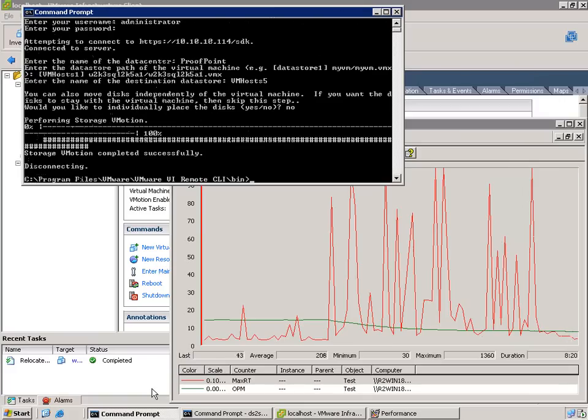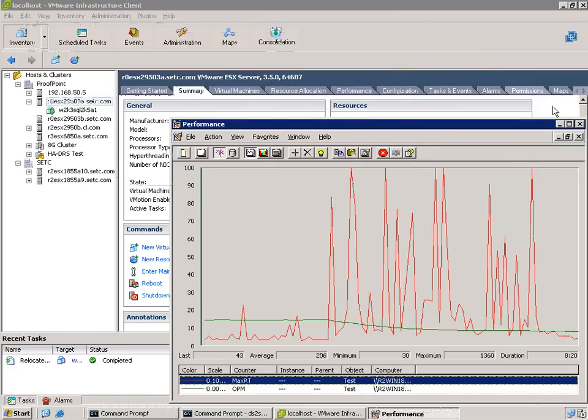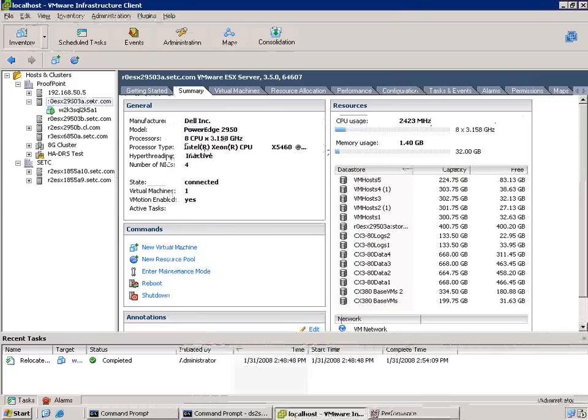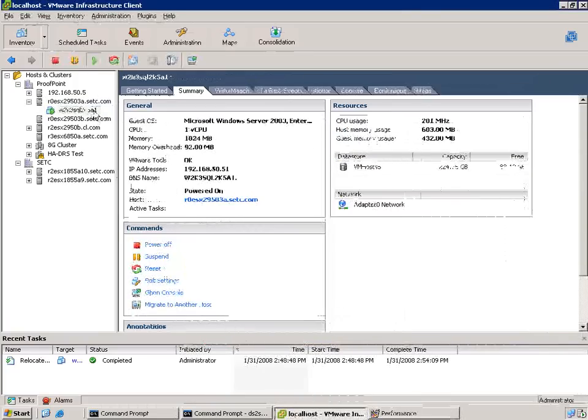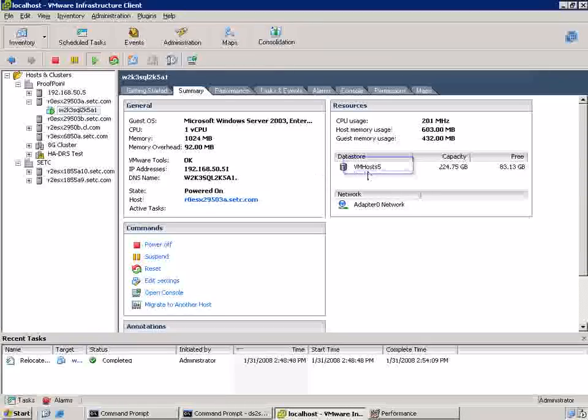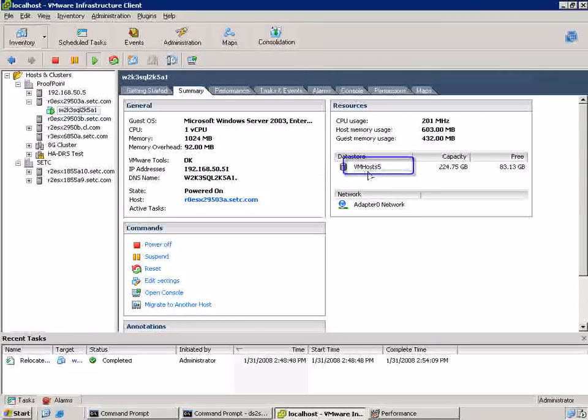So as it completed, you get a completion message. Then if we go and look in Virtual Center, you can see that this VM is now on VMHost 5 data store.